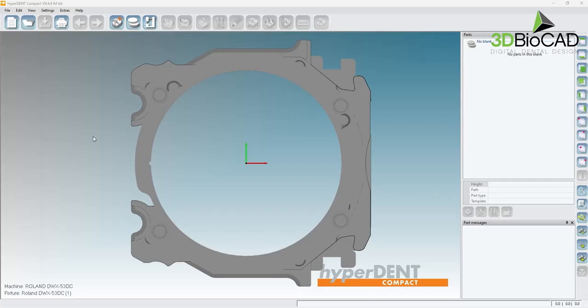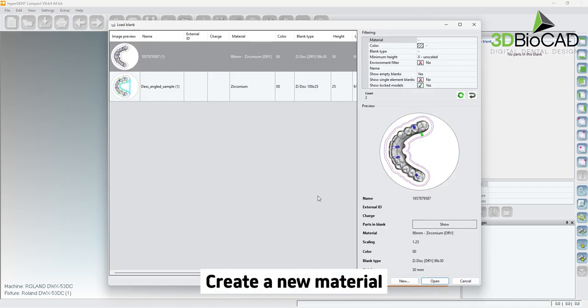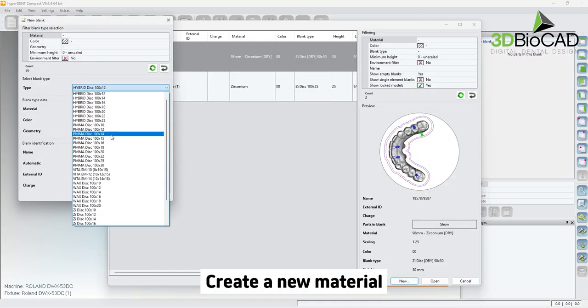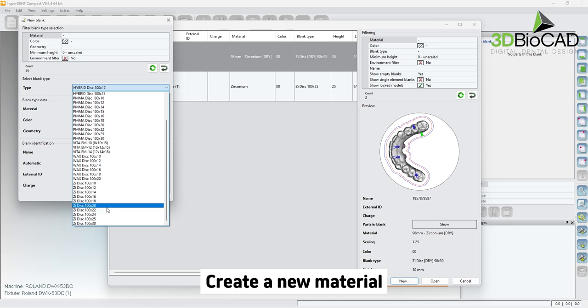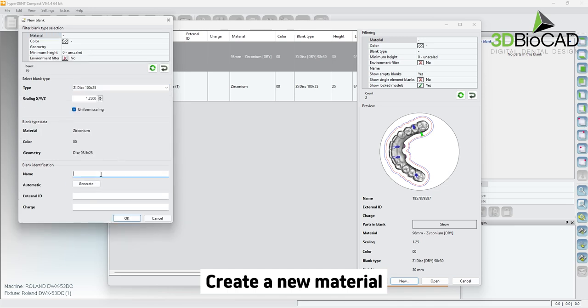Let's create a new material. First, click on the load blank button, then click on new. Select the blank type and size and name the blank, then click OK.